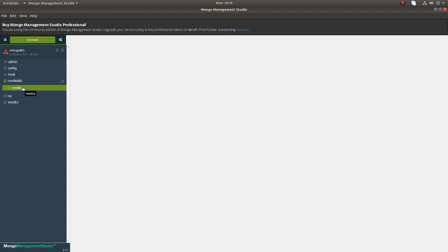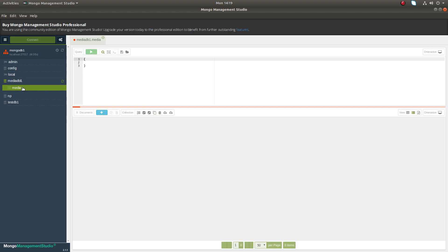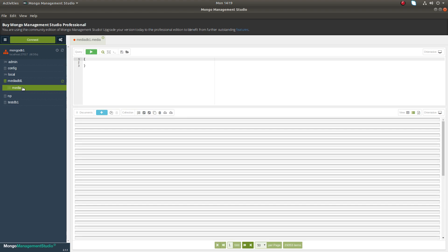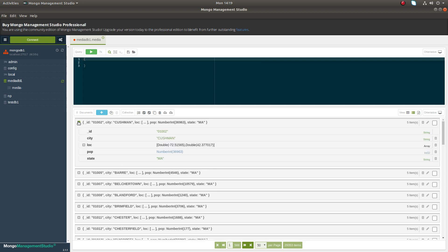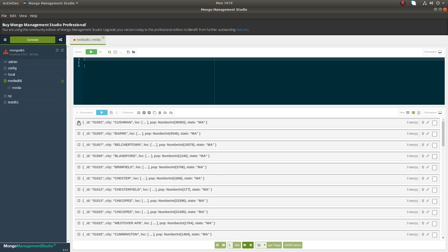Inside that you can see one collection. So these are the documents in that collection you can see here.